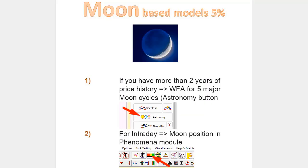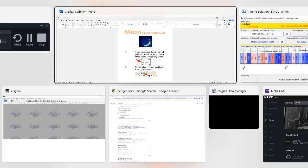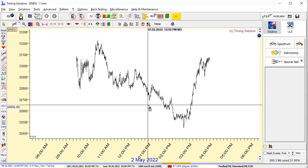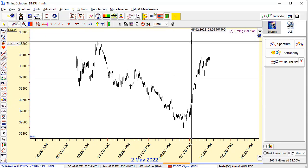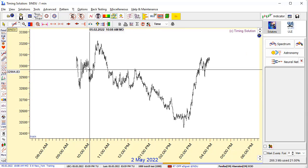Next question: moon-based model for intraday. Intraday is always a much more complicated story. I recommend only phenomena models for intraday. I will run Timing Solution now. I have already downloaded some intraday chart. I recommend to calculate the model for when moon passes each sign of the zodiac — zero degrees, second degree, third degree, and so on, up to 360 degrees.